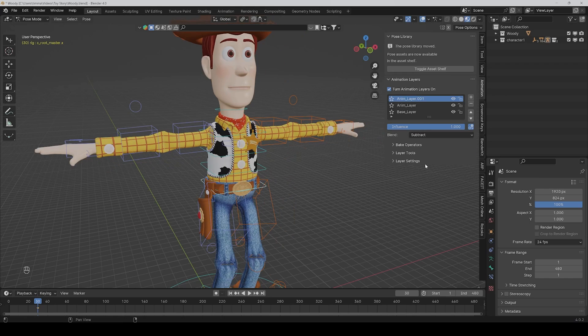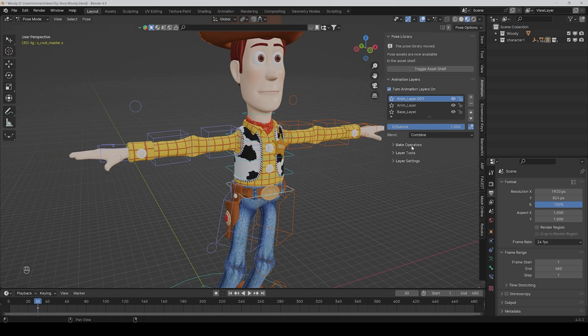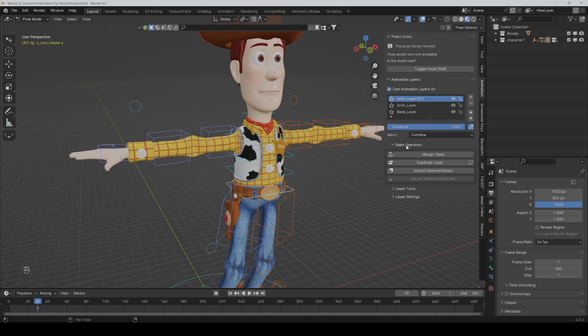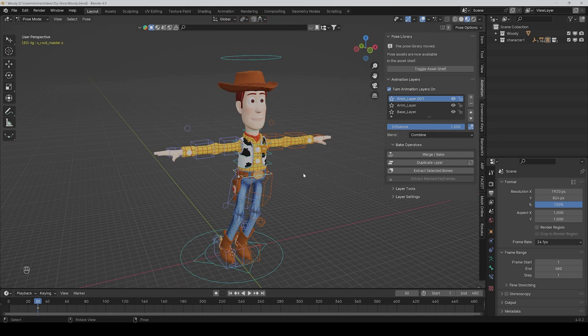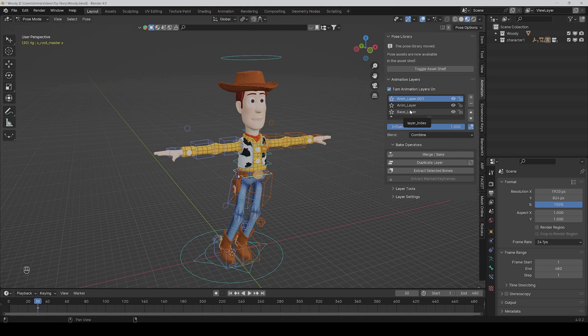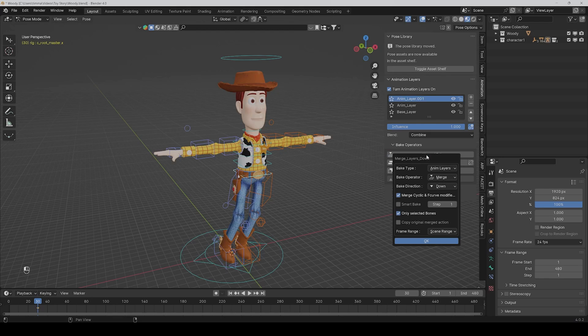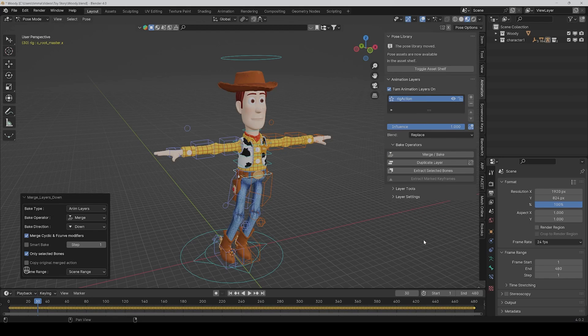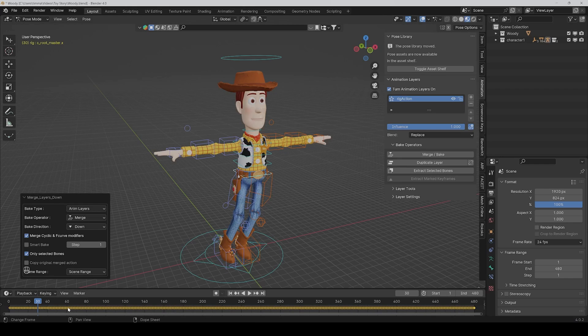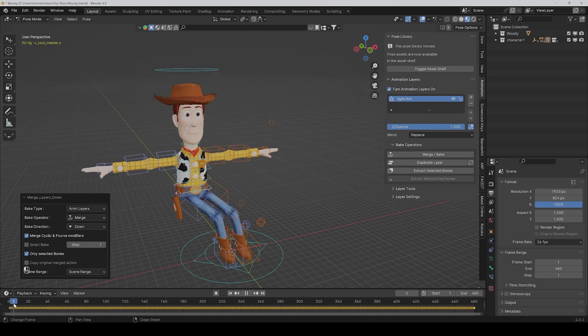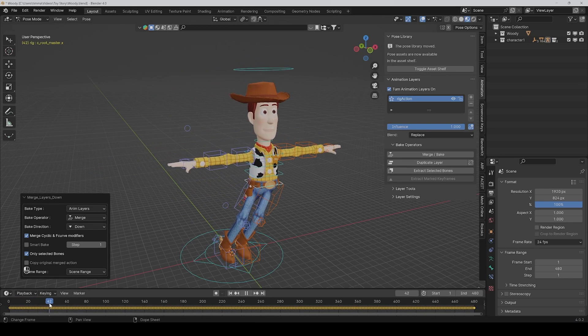And you also have bake operators, so if you want you can merge the layers together in one layer and yeah, bake everything together. So just click on it, and okay. And then at the end, yeah, so you could merge everything together and then you only have one layer.